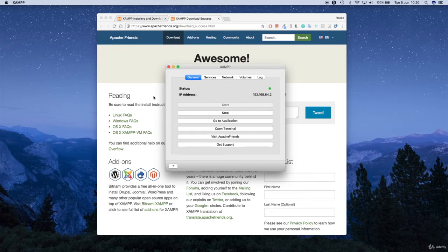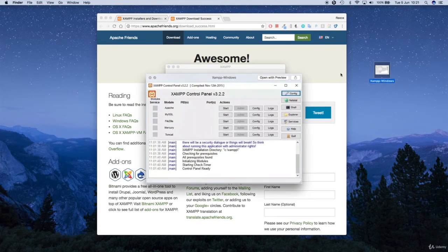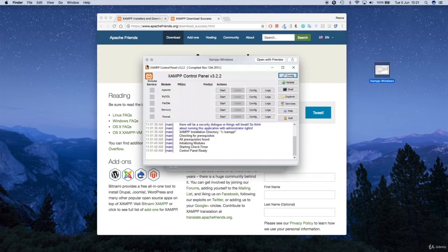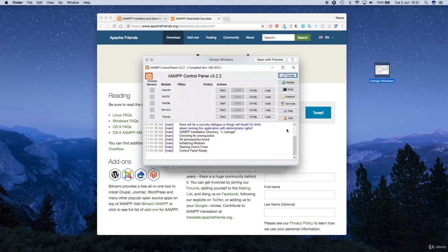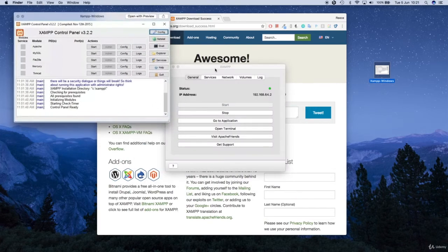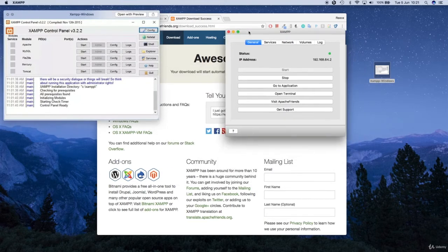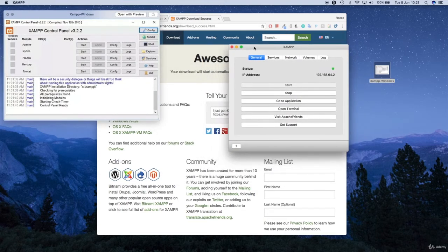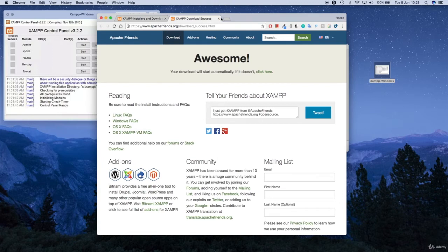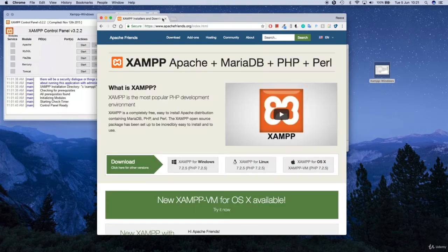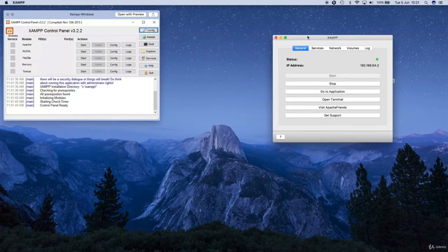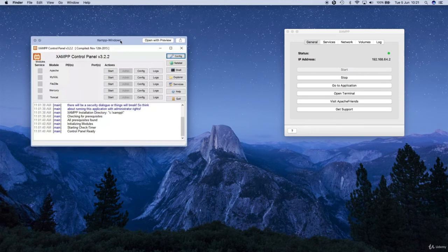If you're on a Windows computer it's going to look slightly different — on Windows it's going to look like this. This is the Windows version, slightly different layout. This one here is the Mac version, and this one here is what it will look like on a Windows computer.